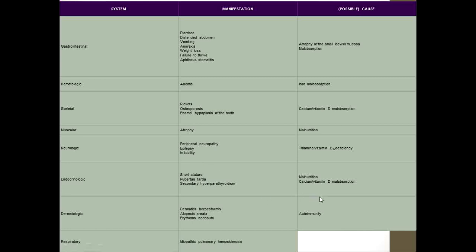Due to calcium, vitamin D malabsorption and malnutrition, the child will not grow properly and may have short stature. Skin manifestations such as dermatitis herpetiformis, alopecia areata, and lupus erythematosus can be the presenting feature of celiac disease to a dermatologist, who can then refer the patient to a pediatrician for making the diagnosis of celiac disease.